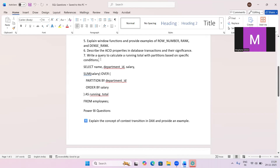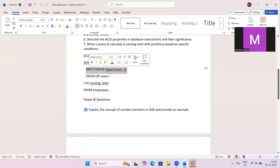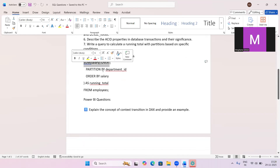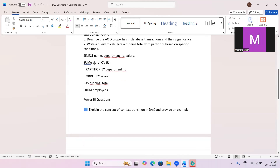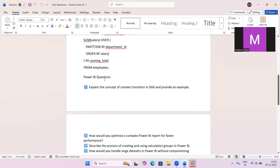The seventh question is: write a query to calculate a running total. There's a 90% chance this will be asked in interviews. We used PARTITION BY department ID, sorted by salary, and applied the SUM function over the window to get a running total of salary per department. Take a screenshot and practice this one as well.